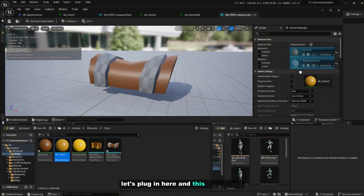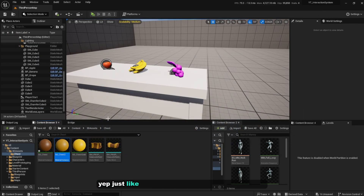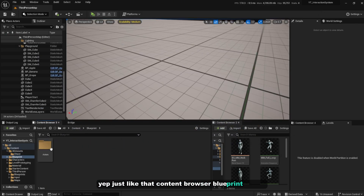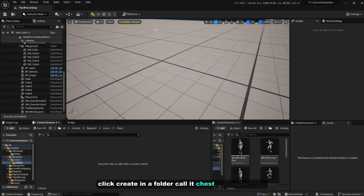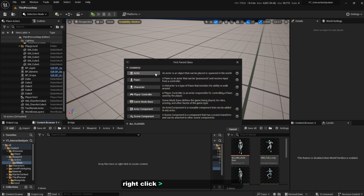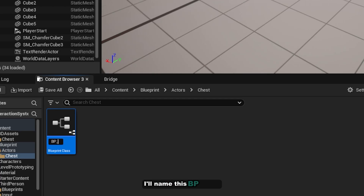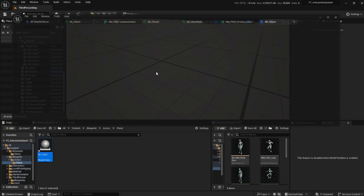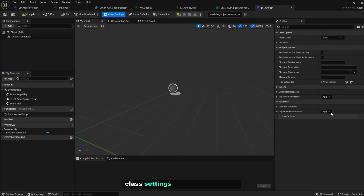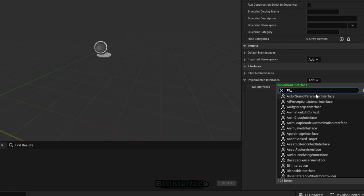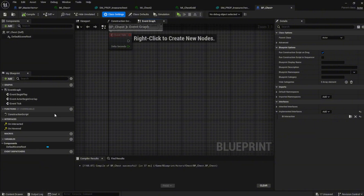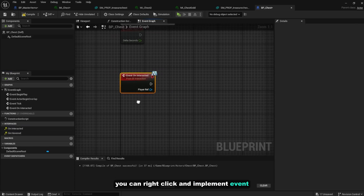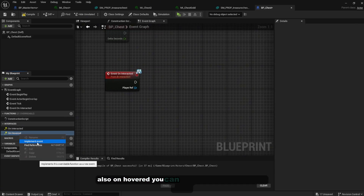For the top, plug in here and this one will be nice too. Now go to Content Browser > Blueprint > Actors, right-click, create a new folder called 'Chest', double-click on it, right-click, open class Actor, and name it 'BP_Chest'. Open that, go to Class Settings, add a new interface — 'BI_Interface' — don't forget to compile. Go to Event Graph and implement both the 'On Interact' and 'On Hover' events.